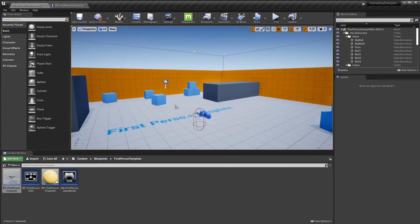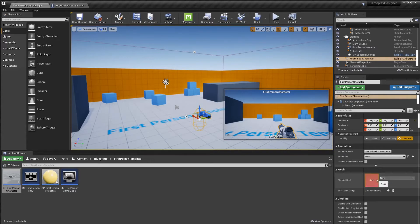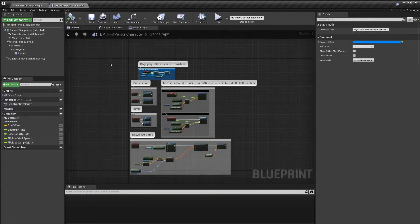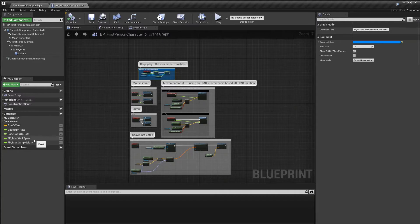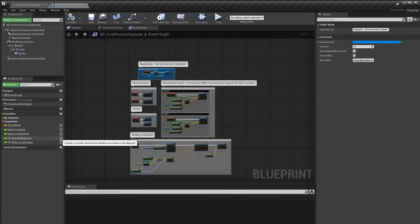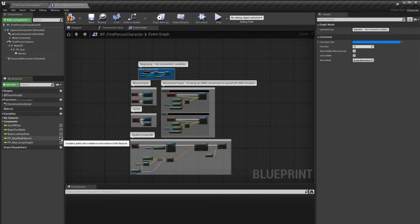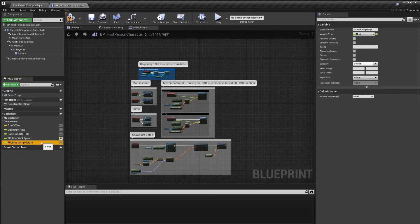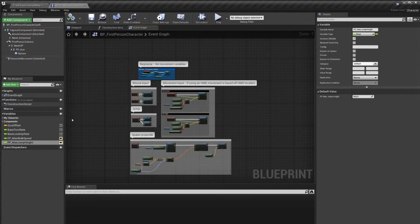When we select our first person character however, we will not have access yet to those variables that we just created. We can't change them in the level instance of our actor. So we'll go right back to the first person character and we need to make some changes. If we go to the My Blueprints tab and we look at our new variables, you can see this icon behind it, and it says variable is not public and will not be editable on an instance of this blueprint. So what we need to do to change this is just click it and this will open the eye. Another way to do this is to click the variable that you want to make editable and then in the details panel select instance editable. Compile and save.